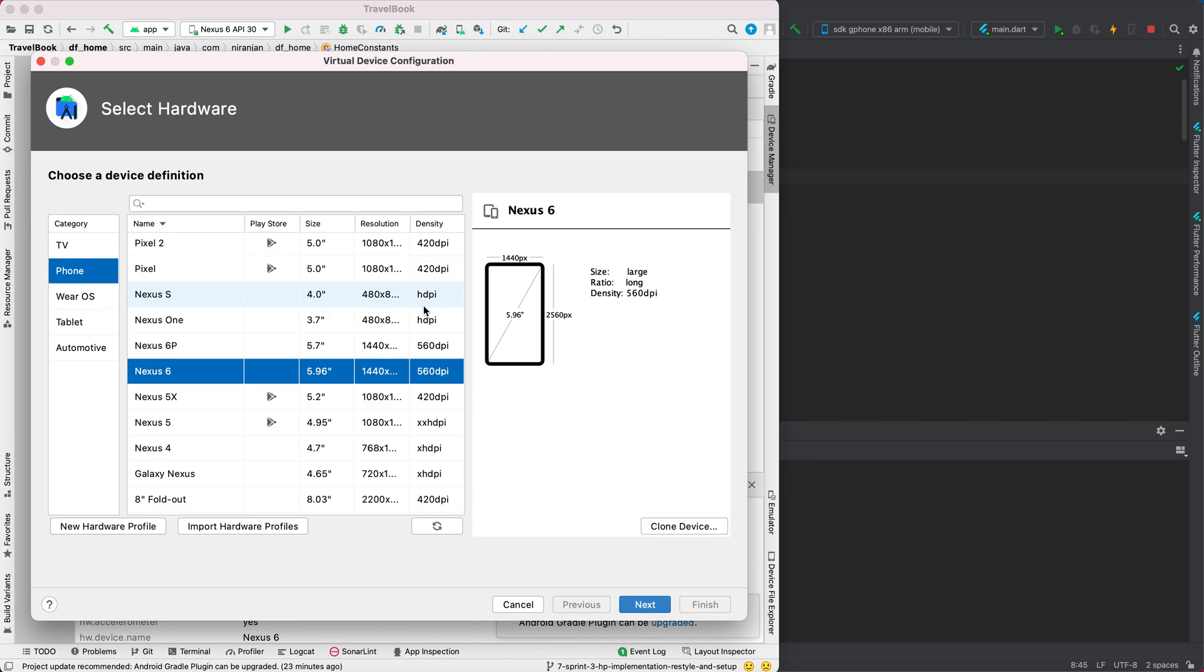It has a performance build-up, which means it's going to perform much faster, better than other emulators. So I suggest using Nexus 6. Then we click next.